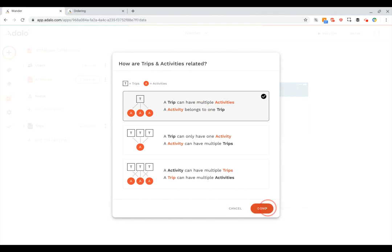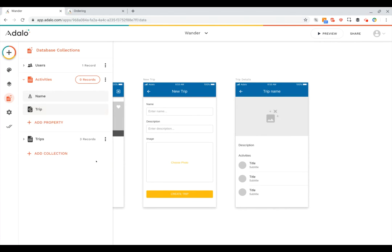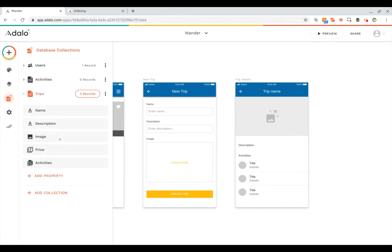So I'll click this and now you can see that I've got a new property here under activities. The activities now have name and then a link to the trip that they belong to. You can also see if I expand trips now that there's automatically a property added for multiple activities that are part of that trip.